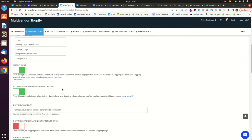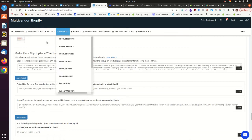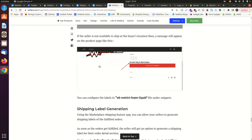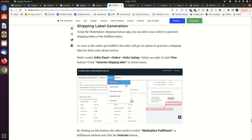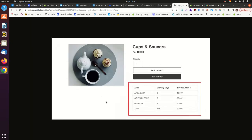Coming back to the panel, there is another feature: allowing delivery days for zone-wise shipping. With this setting, the admin can allow sellers to set up different delivery days for different zones. You can also configure certain codes so that buyers can see the delivery days per zone — again, go to the instructions for the marketplace to find those codes. They are also provided in our guide. On the product page it will display the zones along with the delivery days.